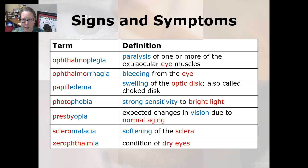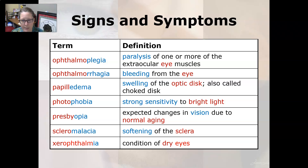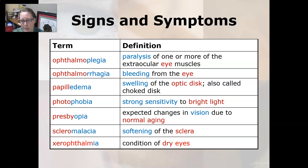Ophthalmoplegia is a paralysis of one or more of the extraocular eye muscles. Ophthalmorrhagia is a bleeding from the eye. Papilledema is a swelling of the optic disc, also called a choked disc. Photophobia is a strong sensitivity to bright light. Presbyopia is expected changes in vision due to normal aging. Scleromalacia is a softening of the sclera and xerophthalmia is a condition of dry eyes.